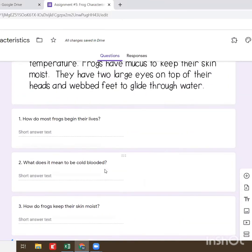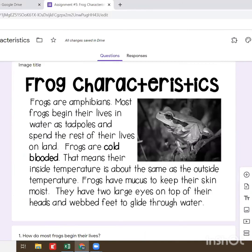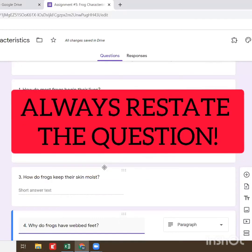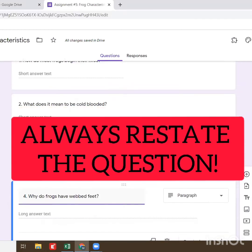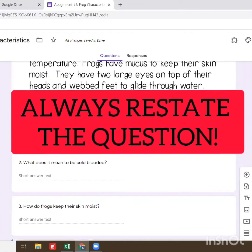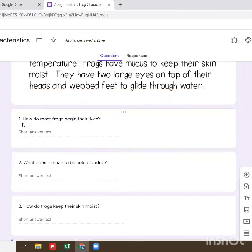Make sure you are going back to the text to look for your answers. And also please make sure to restate the question — it is important that you restate the question. I'll do a quick example: for number one, how do most frogs begin their lives? I would restate it as: most frogs begin their lives by...